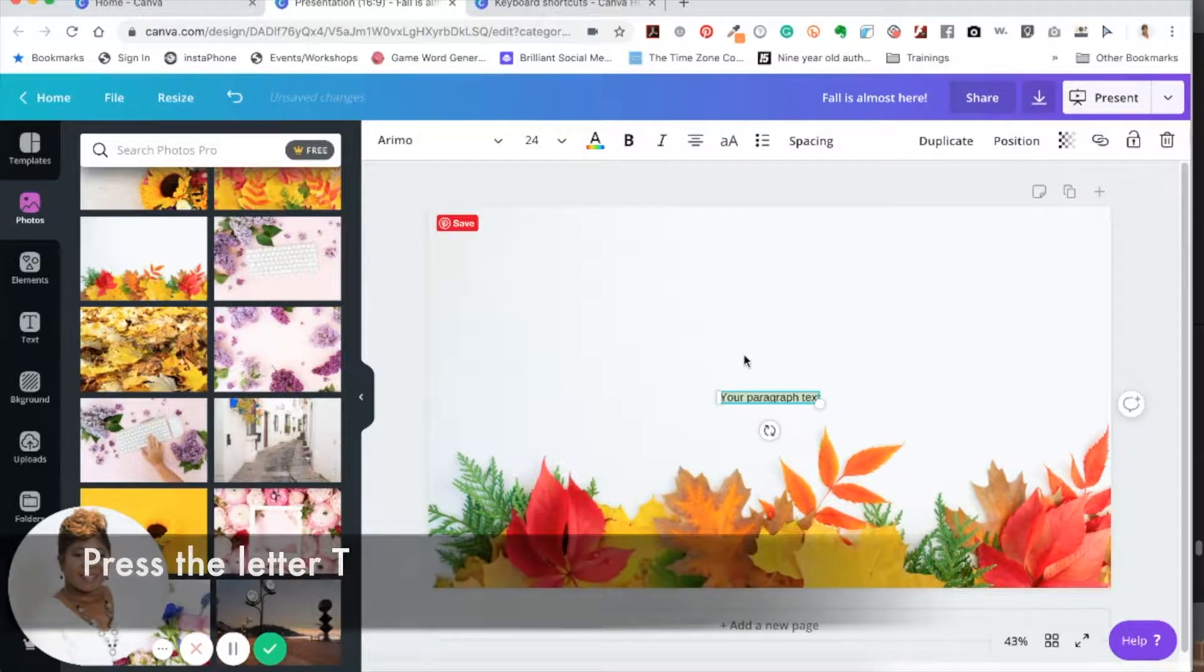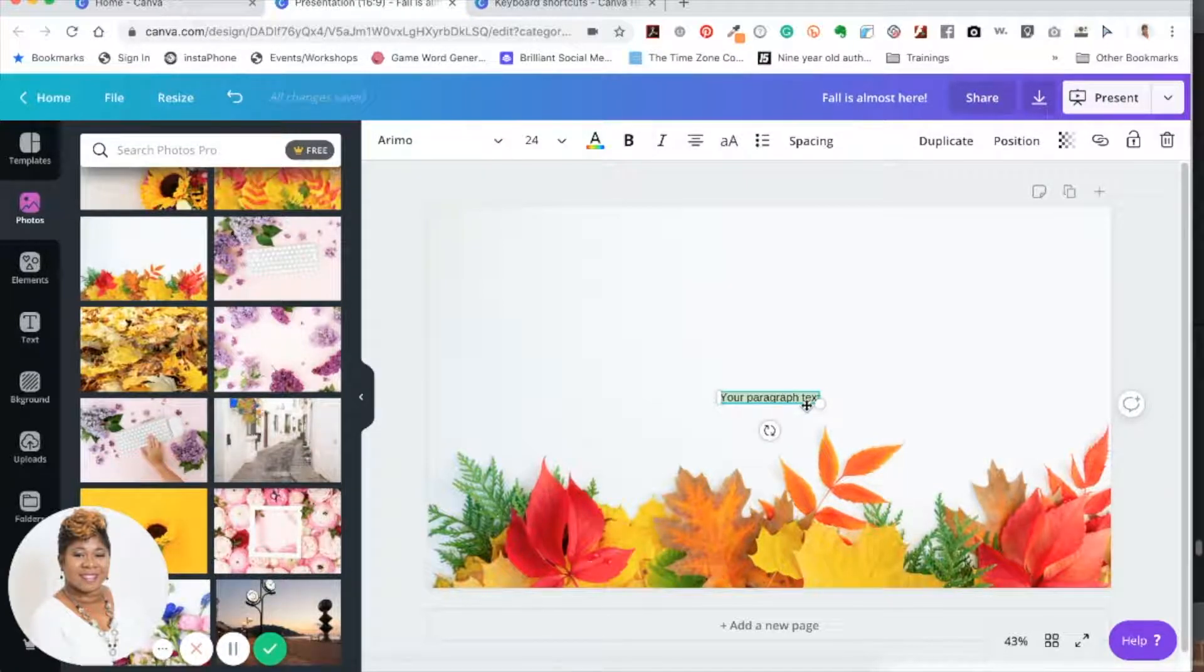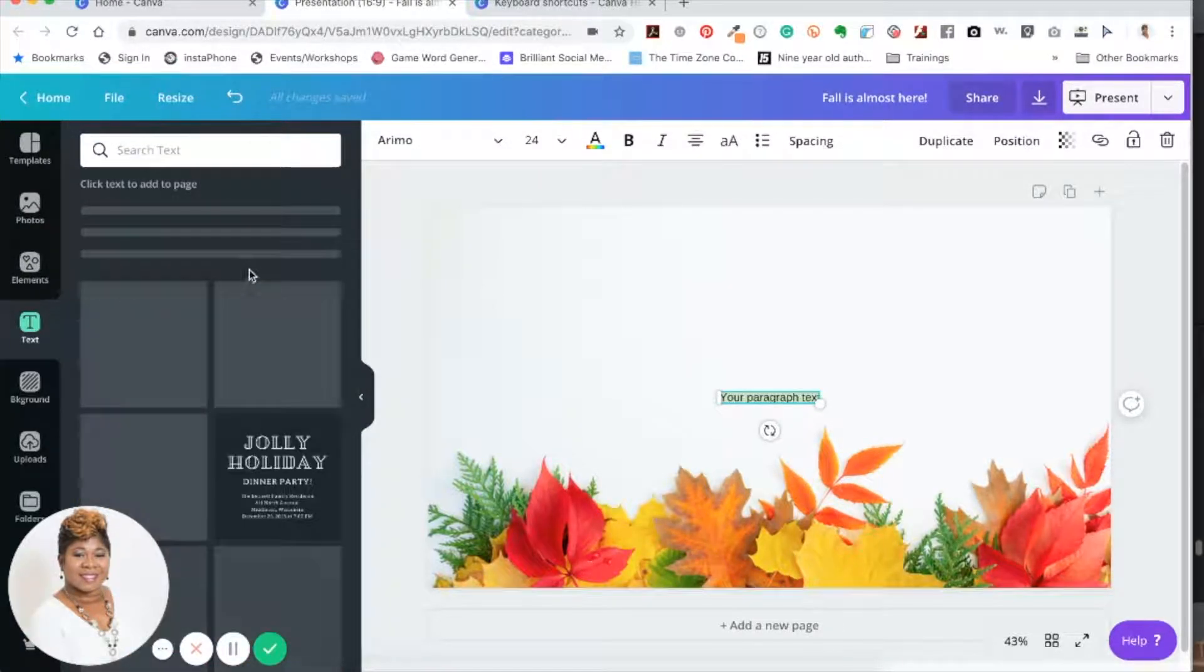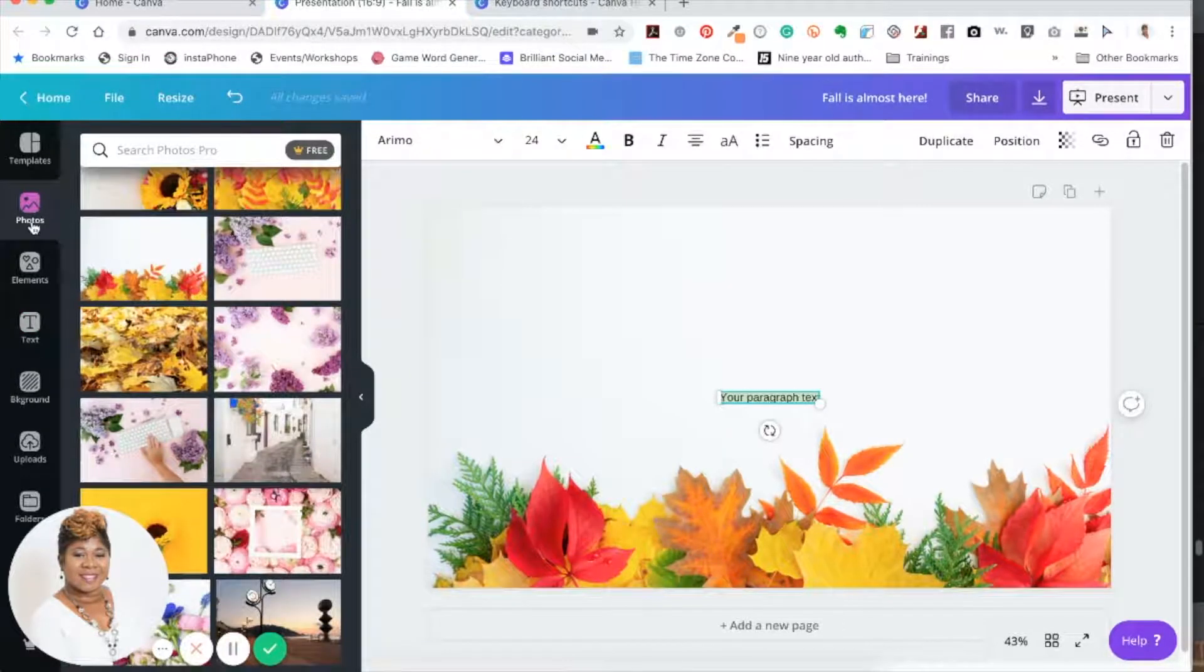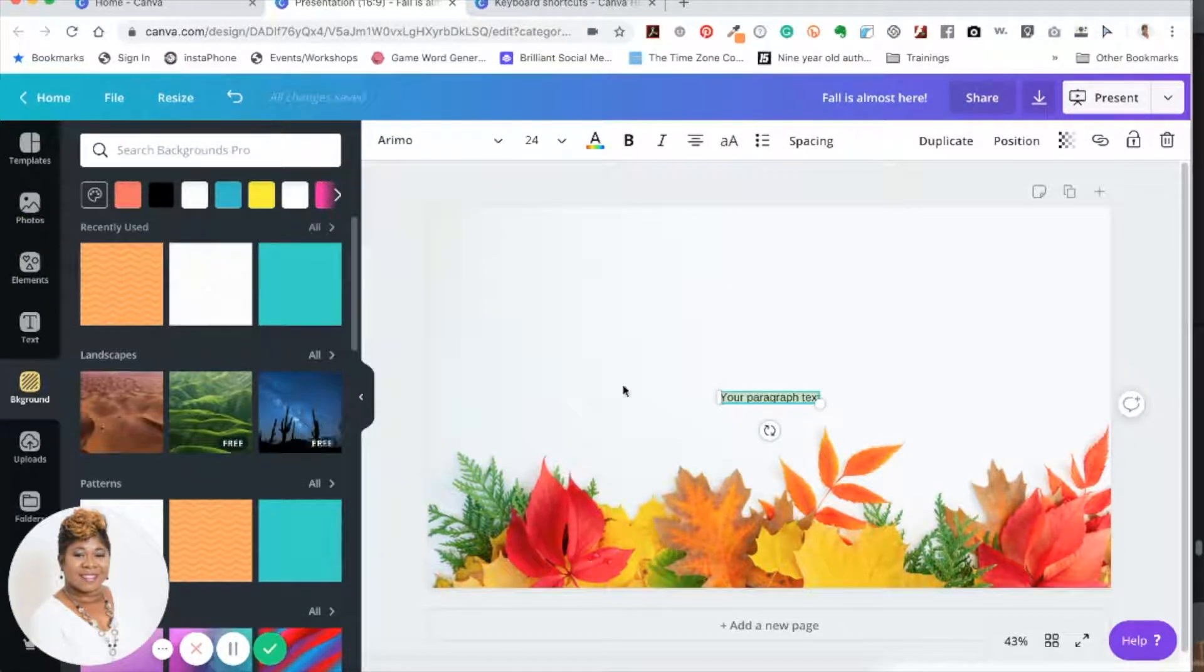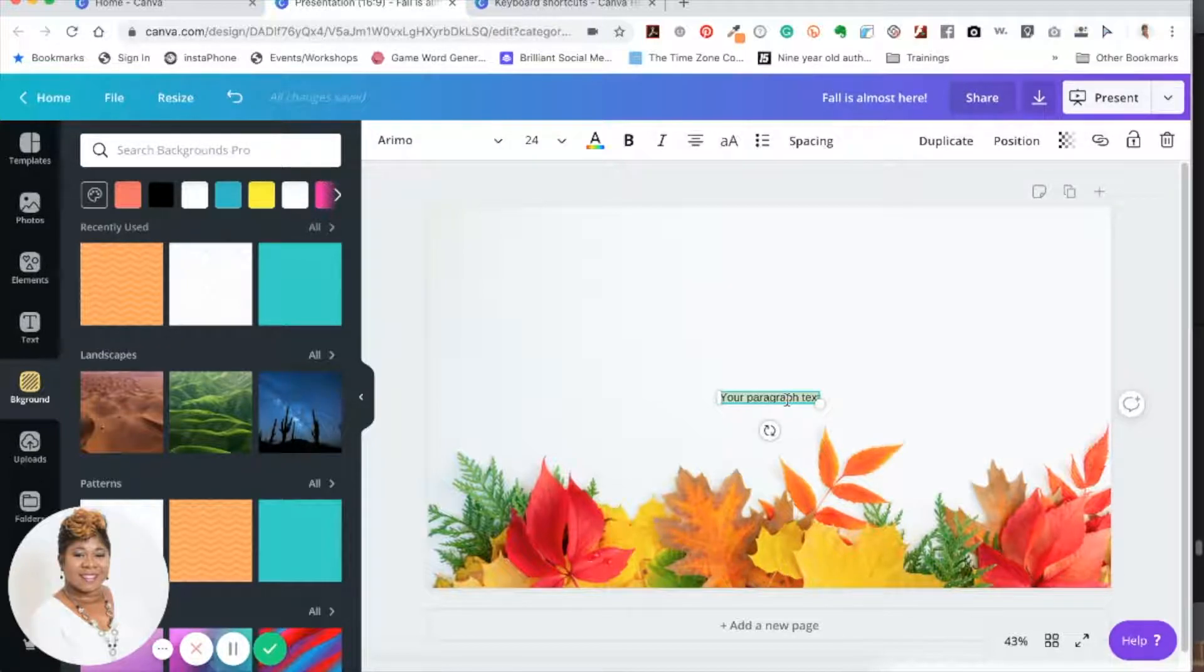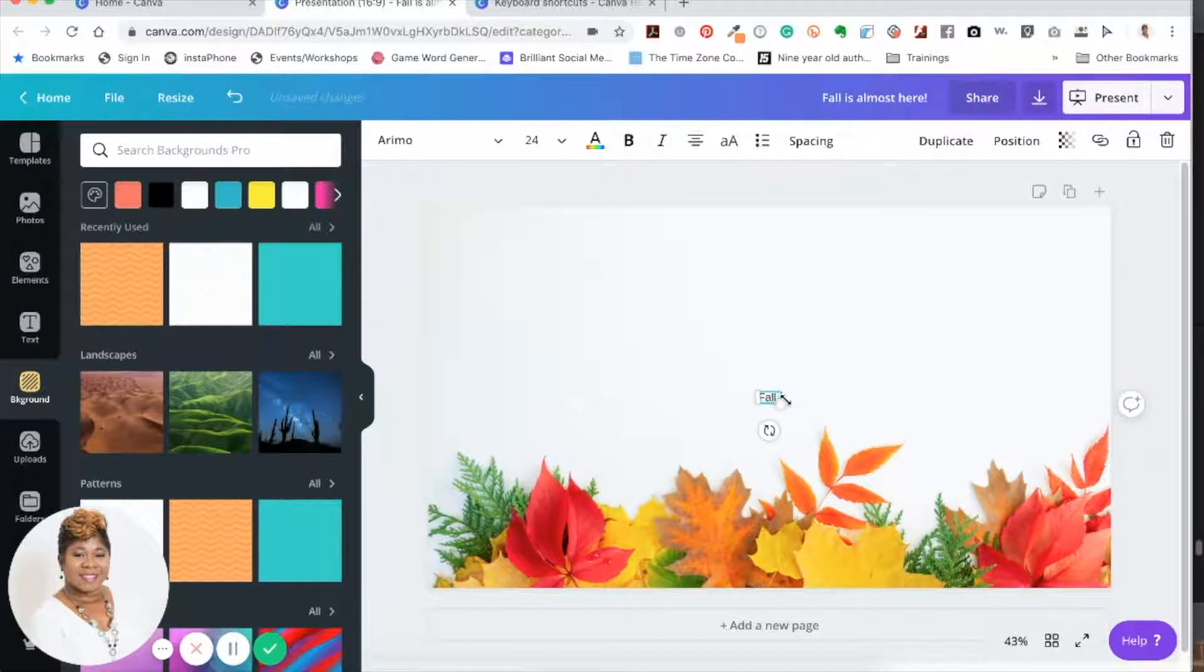And voila, your text area comes up. The reason why this is awesome is because, of course, you could just go over here to the text and bring one over there. But if you're on another screen like photos or background or something like that, it's just simple to do that. Pressing T directly brings the text up. All right, so I'm just going to type in 'Fall is almost here.'